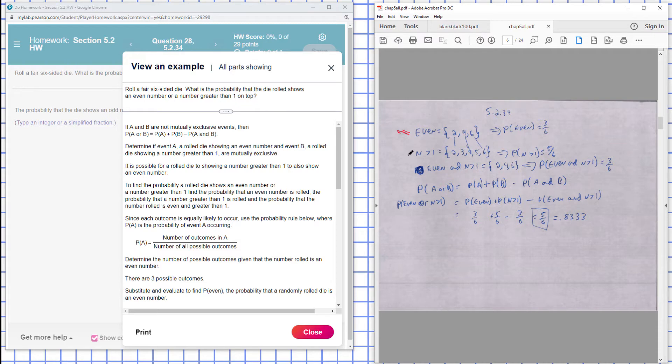A number greater than one could be two, three, four, five, or six. The successful outcomes, so the probability that it's greater than one, is going to be five out of six.